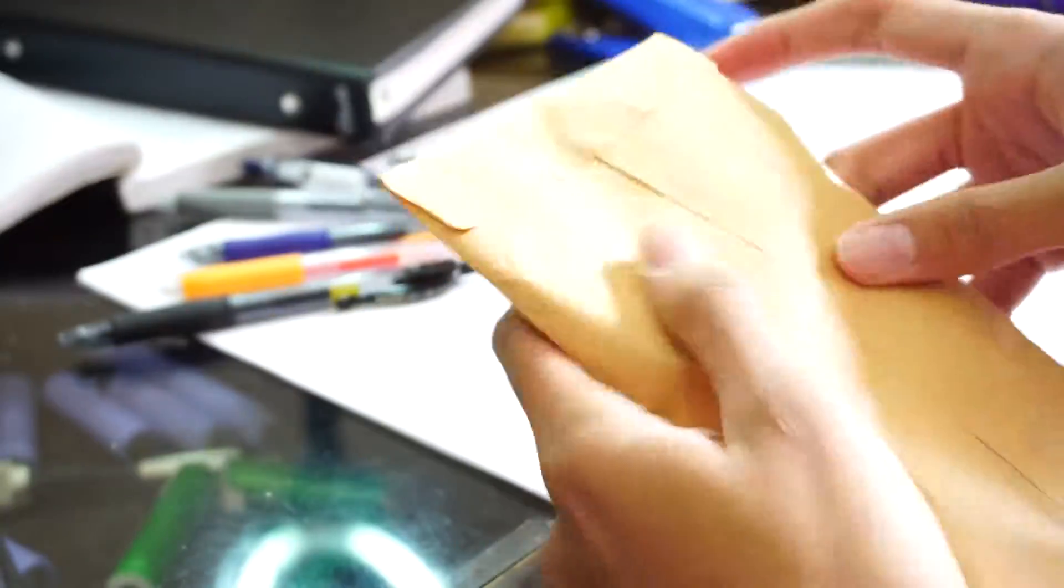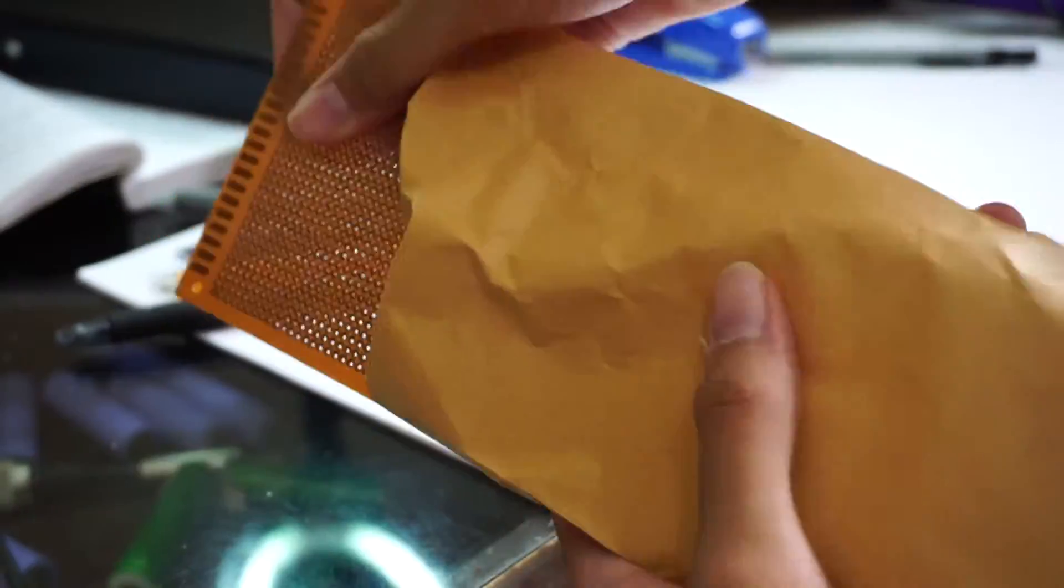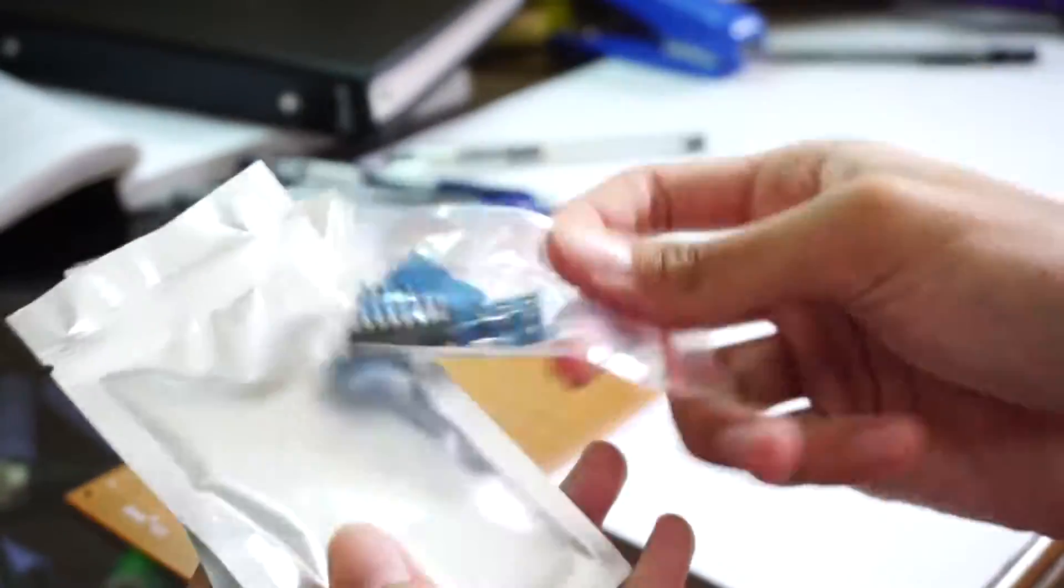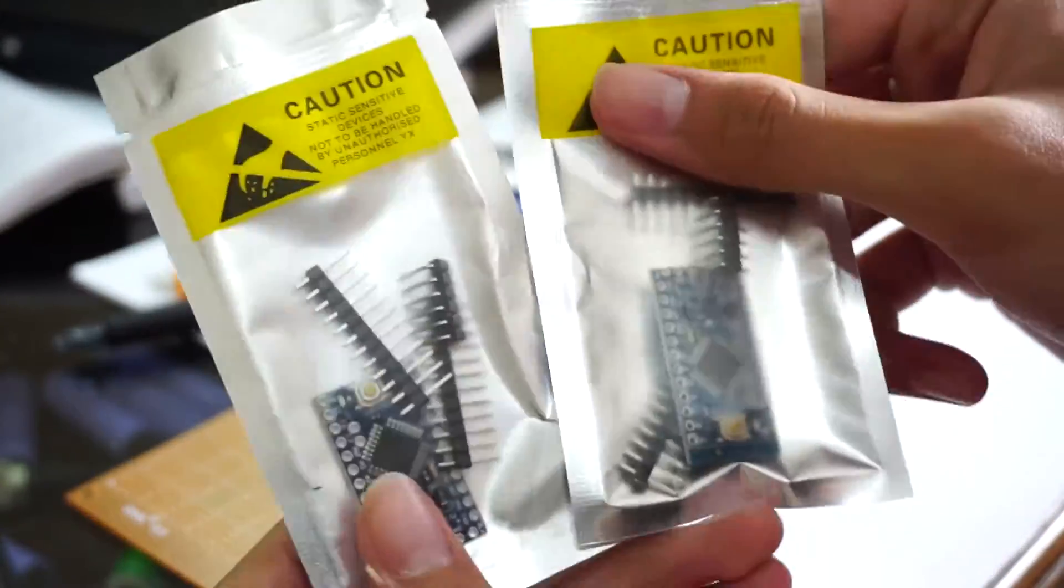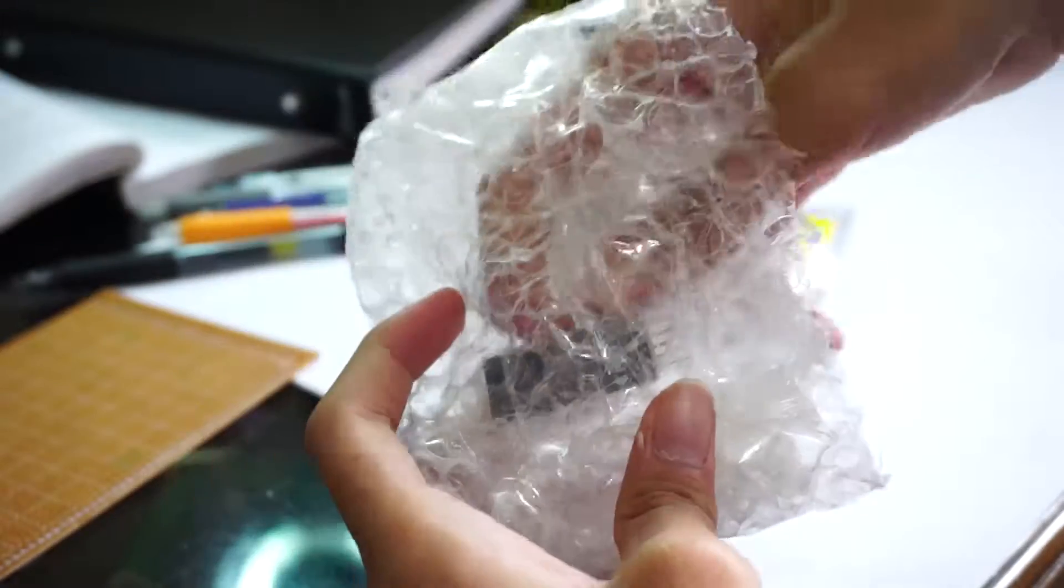I first ordered some components online which arrived in less than an hour because technology. So I got this and that and this too and this.